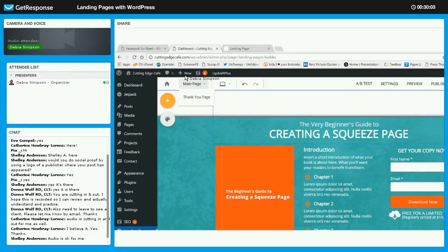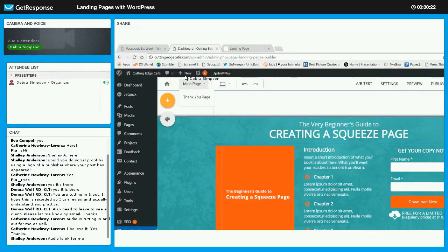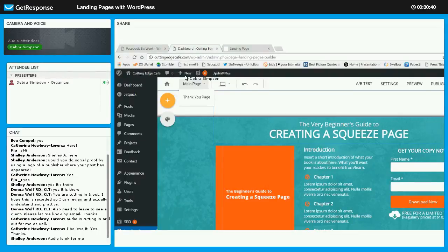Depending on how your email service provider works, you'll have to decide what you want to do. It may be that you'd like to use the thank you page to deliver the PDF if that's what you're giving them. If you're having them sign up to pay you for an item or a workshop, then you'll want to send them to a thank you page letting them know they'll be receiving details of the event. It's pretty cool that this plug-in has the thank you page built in.